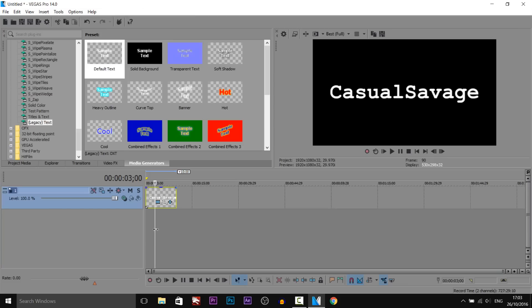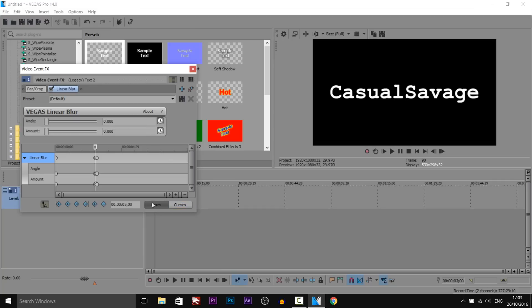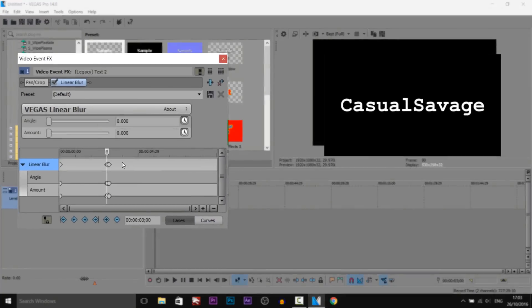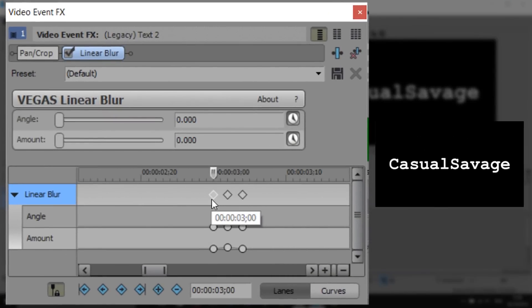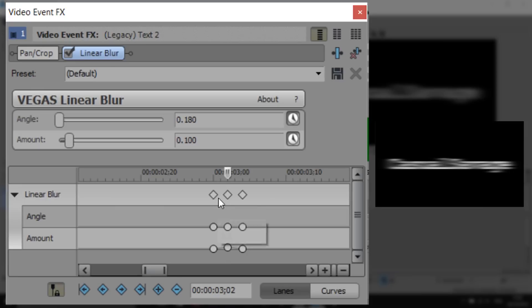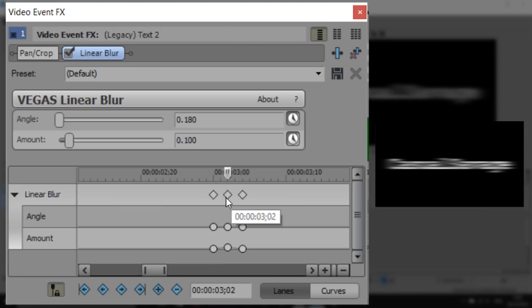If you want the effects to last longer then come to the event effects and zoom in and just spread everything out more.